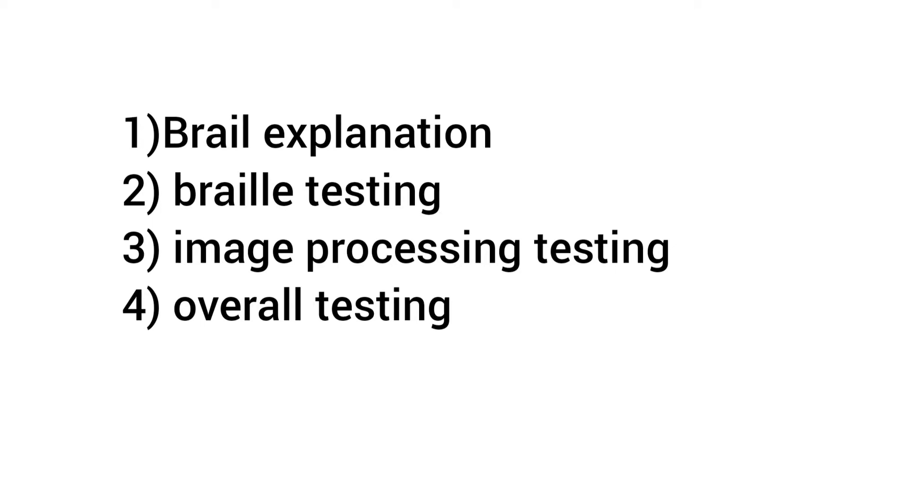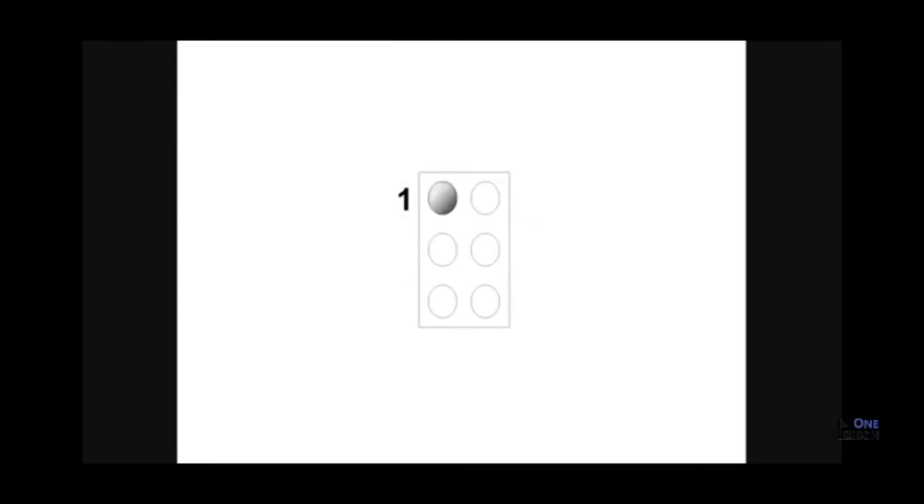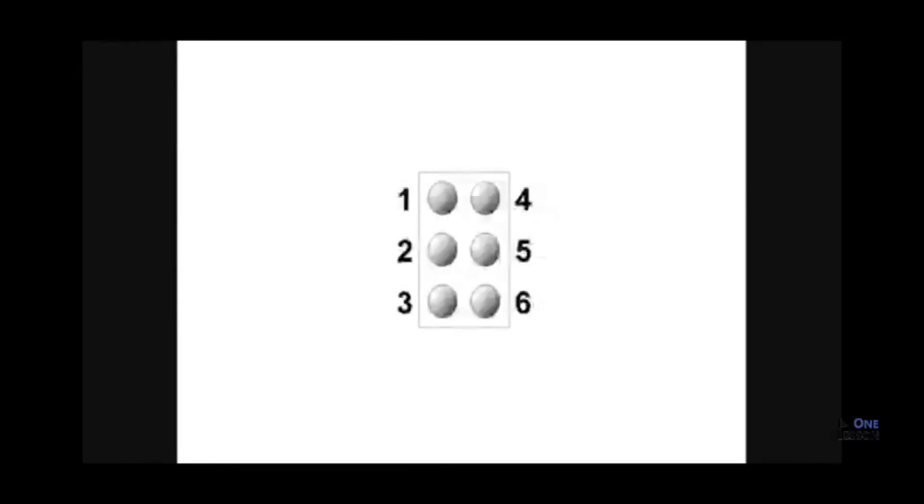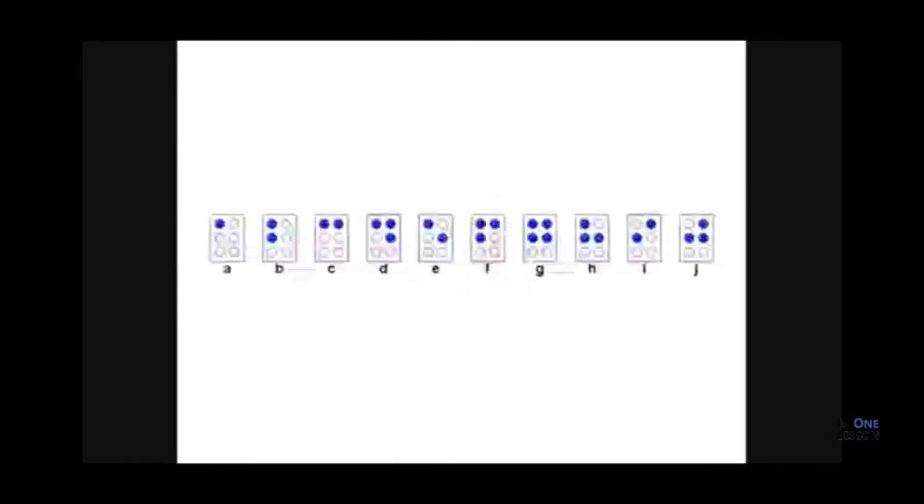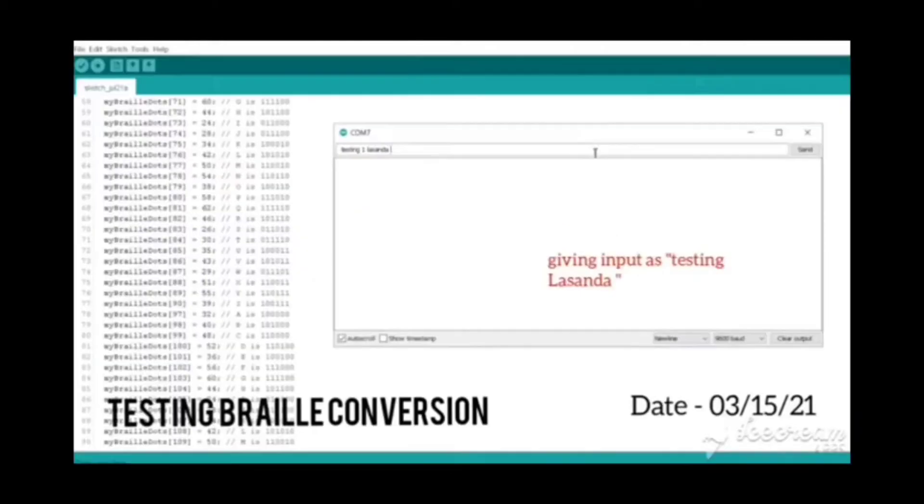My project consists of three main units. First, we are going to see the unit-wise testing, then we are going to see the overall testing as well. Before that, let's get an idea about the Braille system.